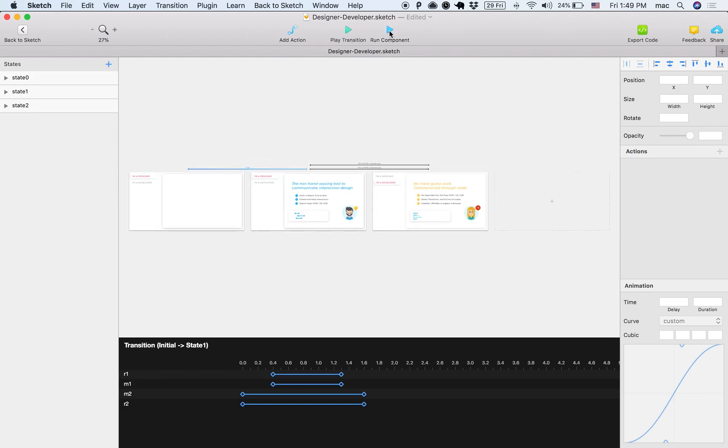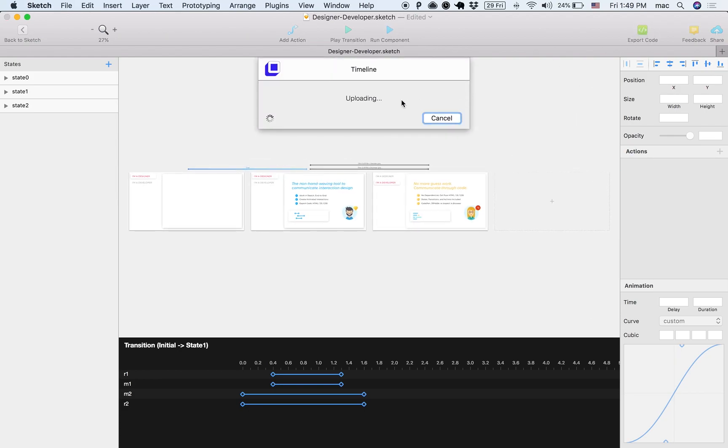Then I can just click Export Code, and this will work in the browser the same that it works here.